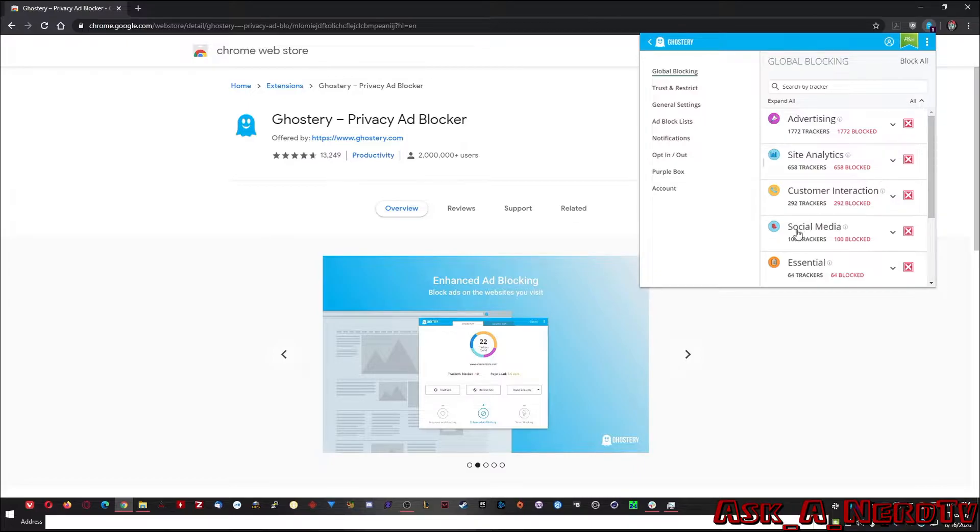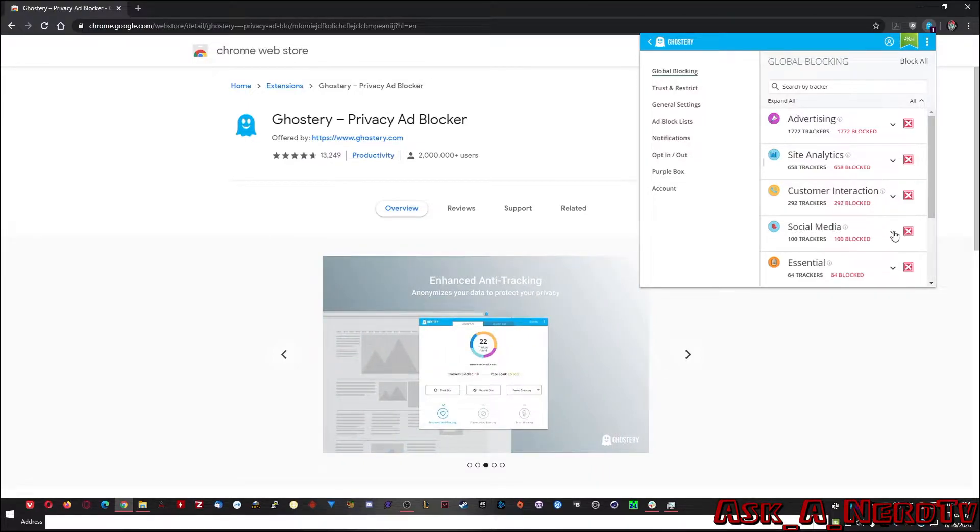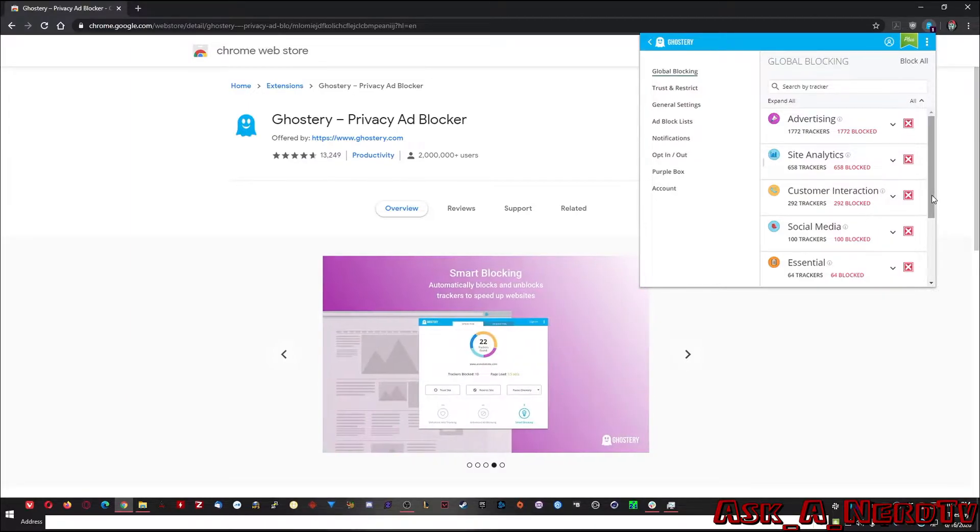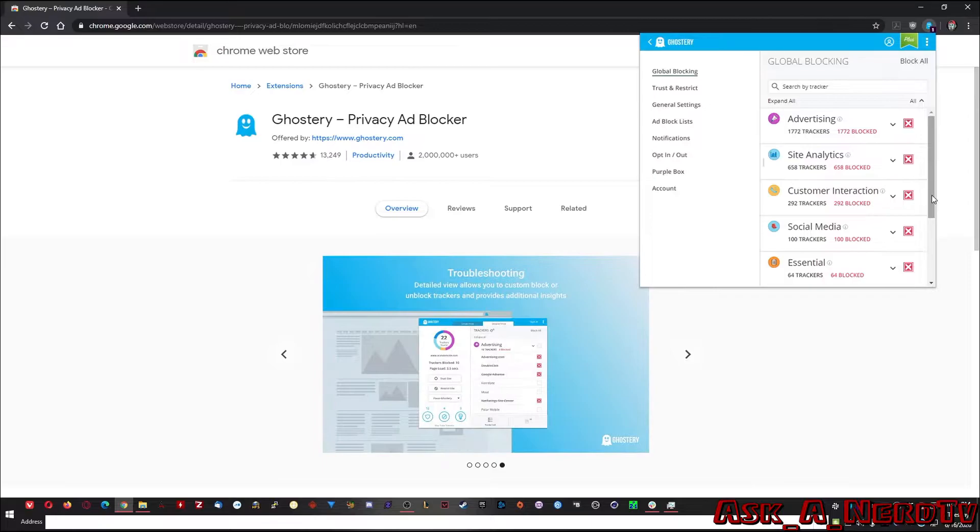But just look under social media, 100 trackers alone, just for social media. Some of them are probably for Twitter. Some of them are probably for Facebook. I mean, if you're not on that site, why does that site need to know that you're on another site?